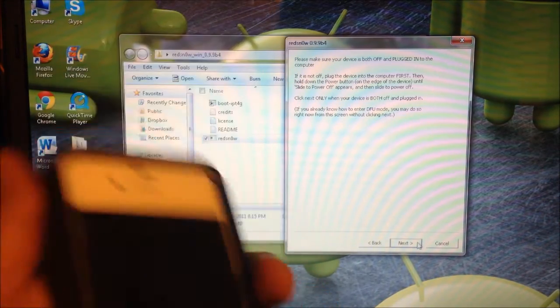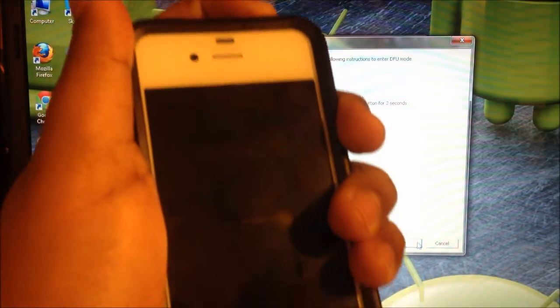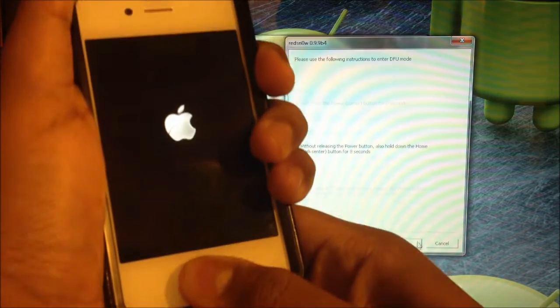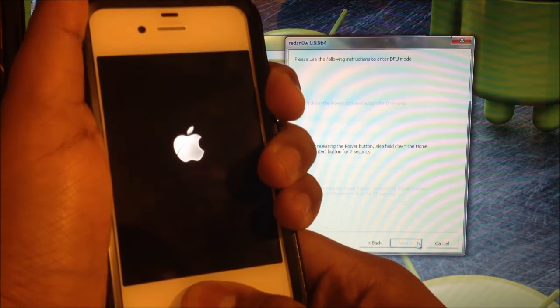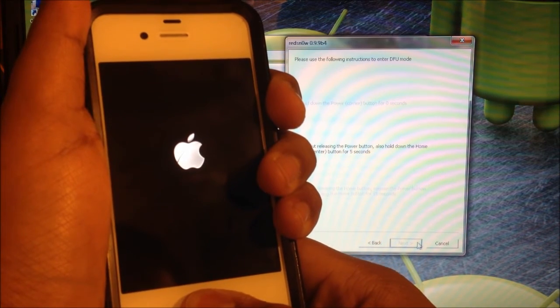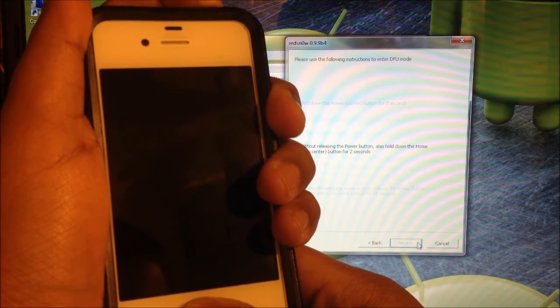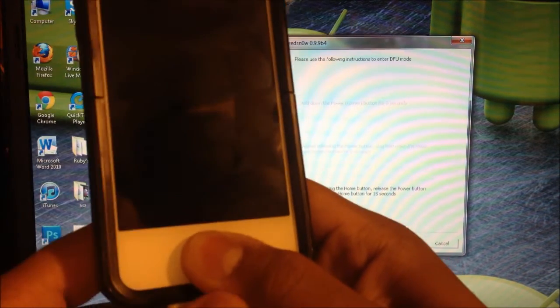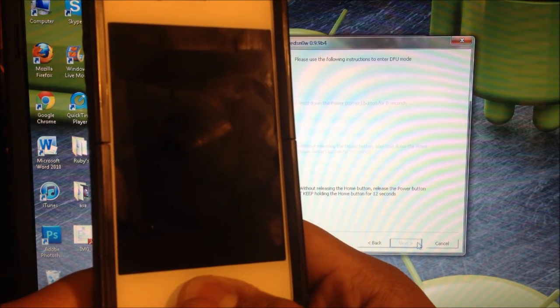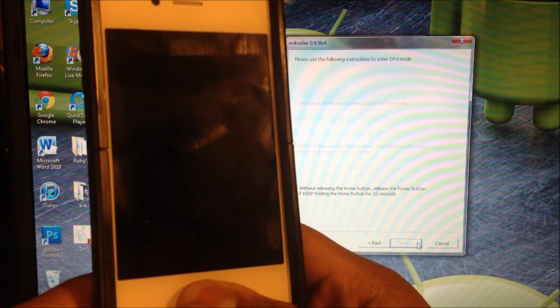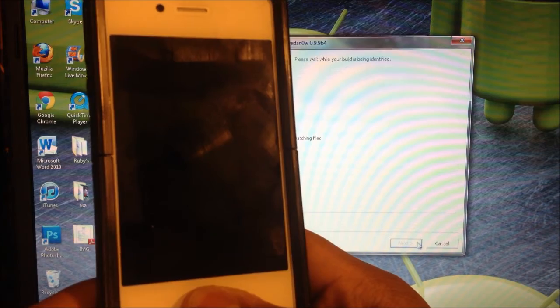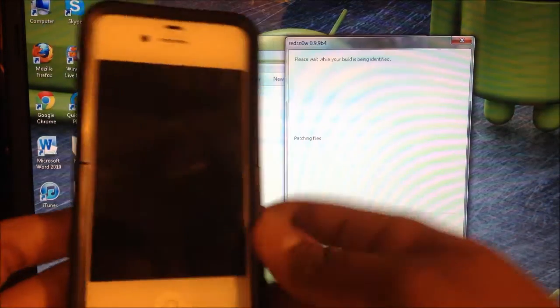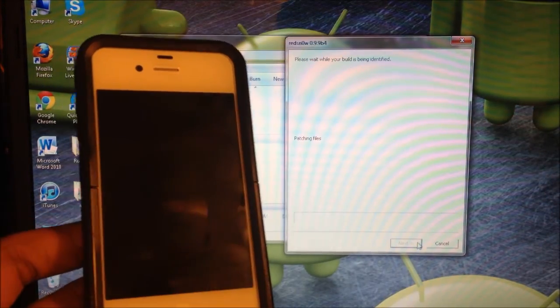You are going to have to put your phone in DFU mode again, so make sure you're ready to do that. Click on next, and you're going to have to hold down the power button for three seconds. Now hold on to the home button for another ten seconds. Now you're going to let go of the power button again and hold on to the home button for 15 more seconds. Alright, there we go. So patching files. Now you can let go of your home button, and now it's going to go through the steps.